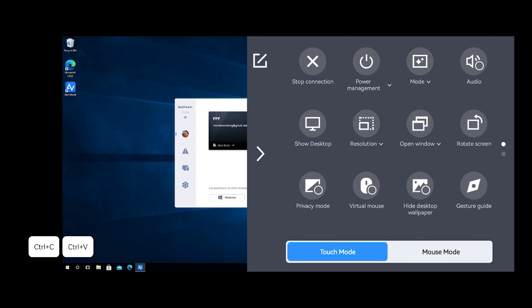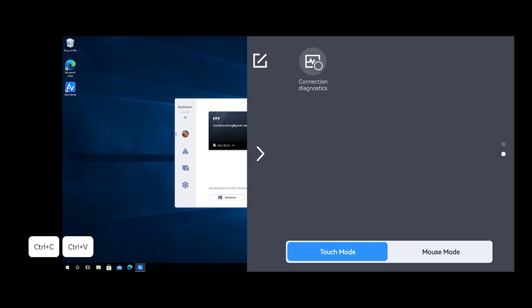You can change the resolution, definition, access and privacy mode, or even remotely shut down your PC from the tablet.